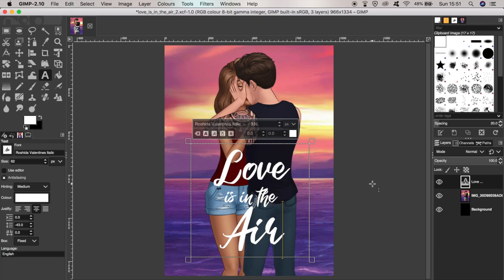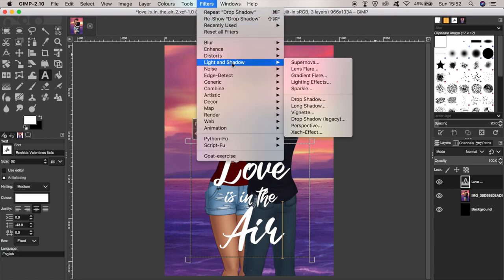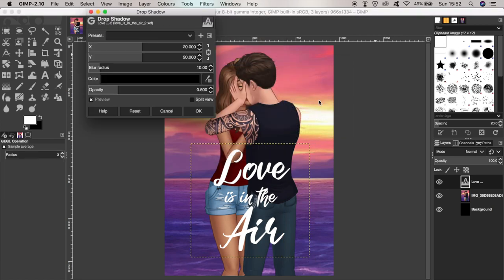Next I'm going to add a drop shadow behind the text to make it look more professional and stand out. To do this, I go to the Filters menu, then Light and Shadow, then Drop Shadow, and I can play around with those parameters to make it more prominent.